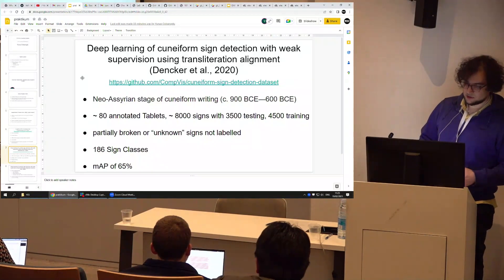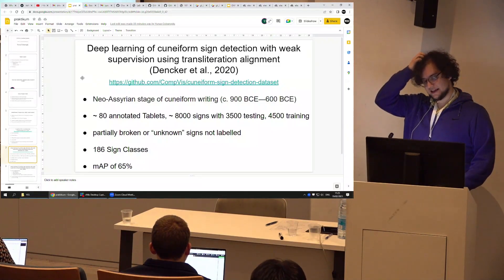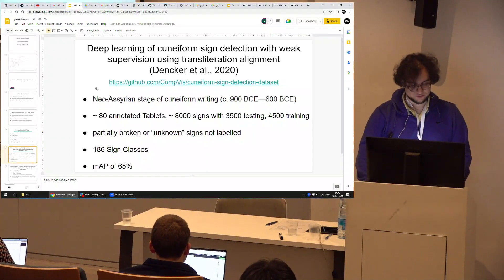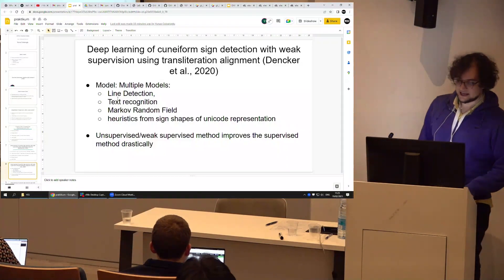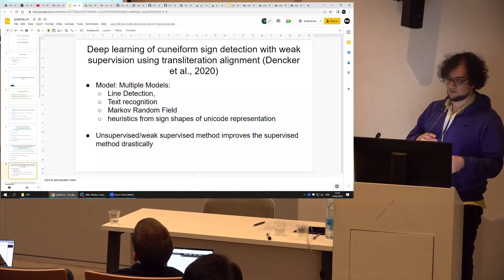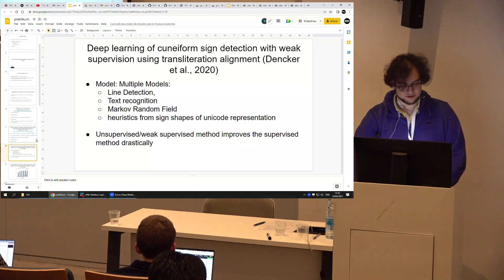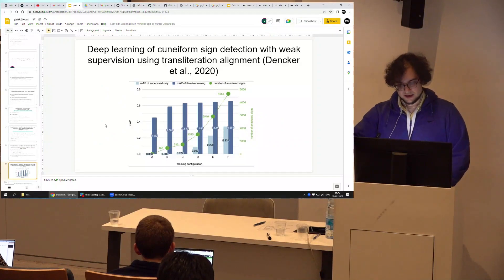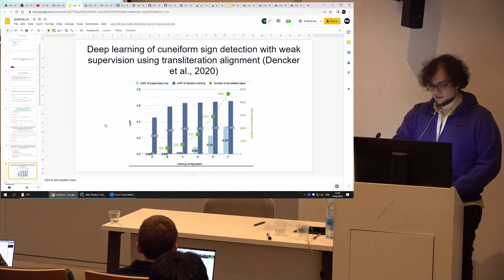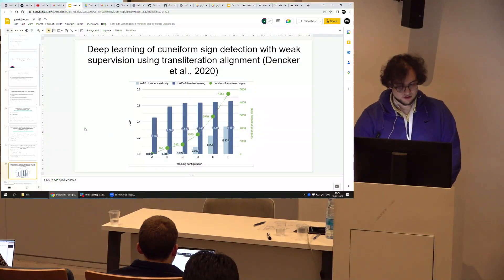The last paper from 2020 uses Neo-Assyrian texts from a specific period, with 80 annotated tablets, 8,000 signs, and 86 sign classes — obviously much more than the previous 20. They use an advanced unsupervised method incorporating heuristics about sign shapes and Unicode representations to combine information with previous predictions. They show it works really well: on section F, the supervised method achieves 0.339 while their method combined with weak supervision achieves 0.656.